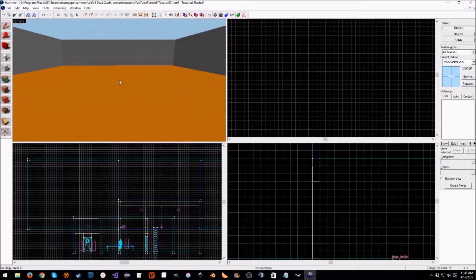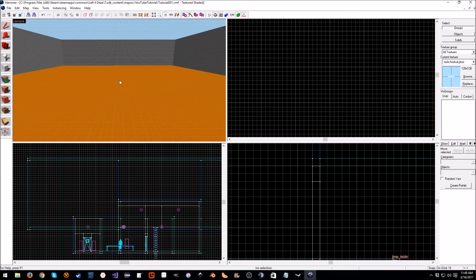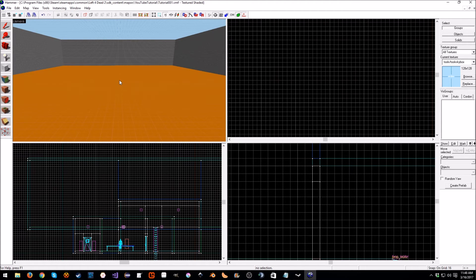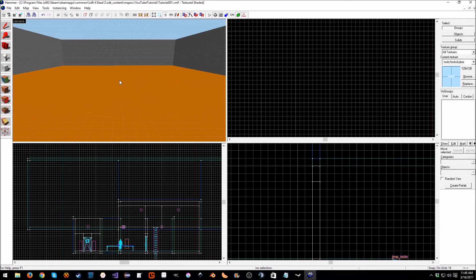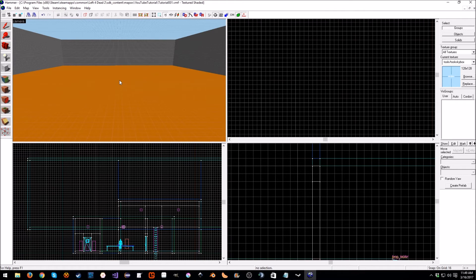Hello everyone, my name is Raven and welcome to Raven67854Gaming. Welcome back to the Left 4 Dead 2 tutorial series. In this video we are going to first look at how to change the skybox.